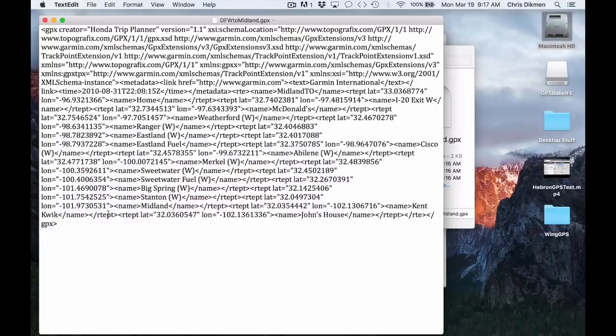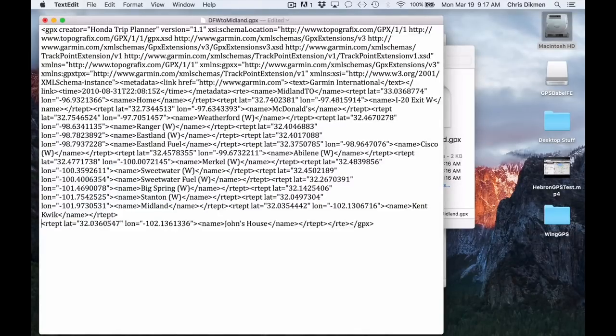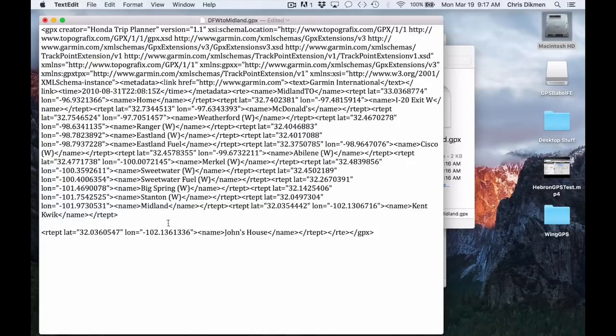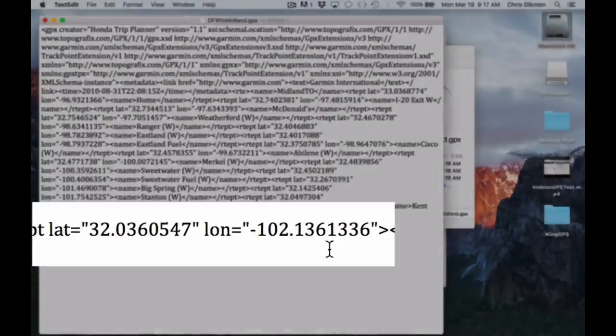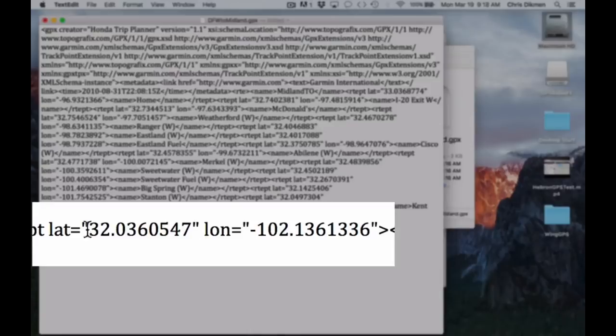Now down here at the bottom, you'll see this is basically a record for John's house, which is the destination. It doesn't even give the address name. It just gives a longitude and latitude.